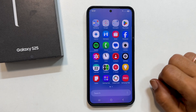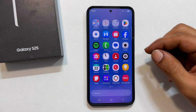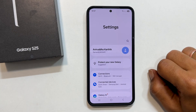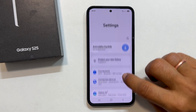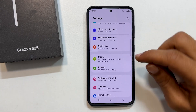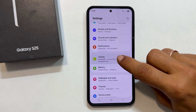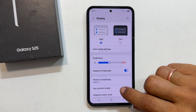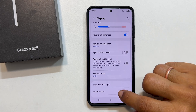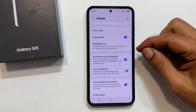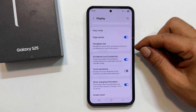First things first, let us head over to the settings app, and then scroll down until you see Display. Tap on Display to open it. Now look for Navigation Bar. Found it? Perfect. Tap that.